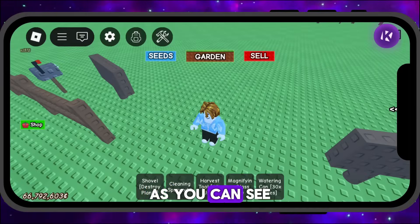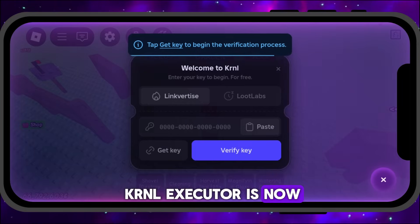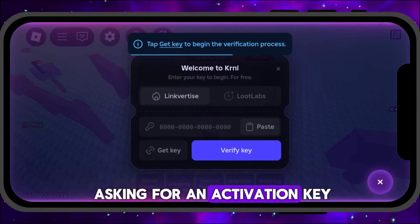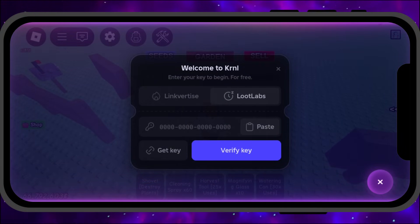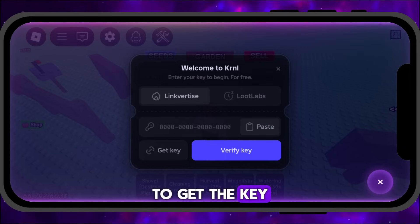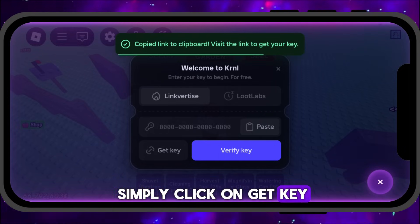As you can see, KRNL Executor is now asking for an activation key. To get the key, simply click on Get Key.